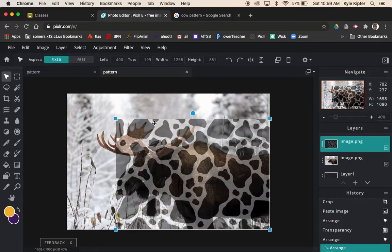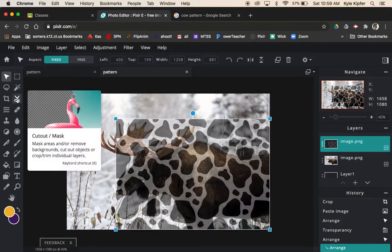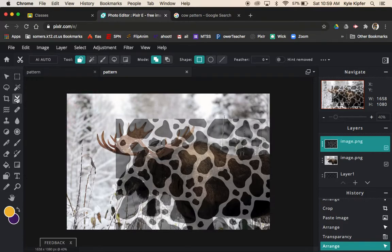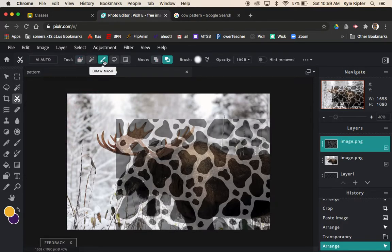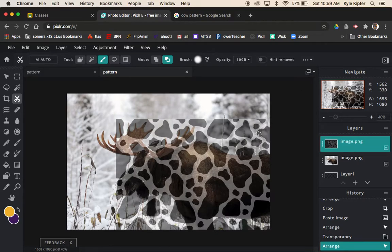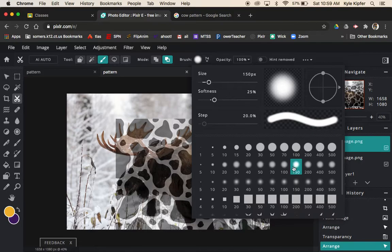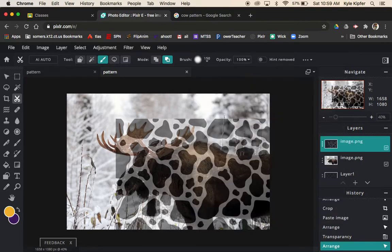I'm not really going to have it showing up on the antlers because I just want it to show up on the fur. Once I have that down, I'm going to use my cutout mask tool. I'm going to put it on the draw mask option and choose remove from mask. Then set my brush size - I'll make it pretty big because I'm going to get rid of the edges first.